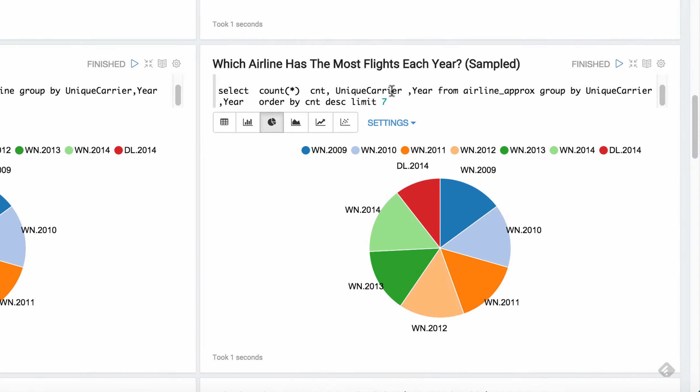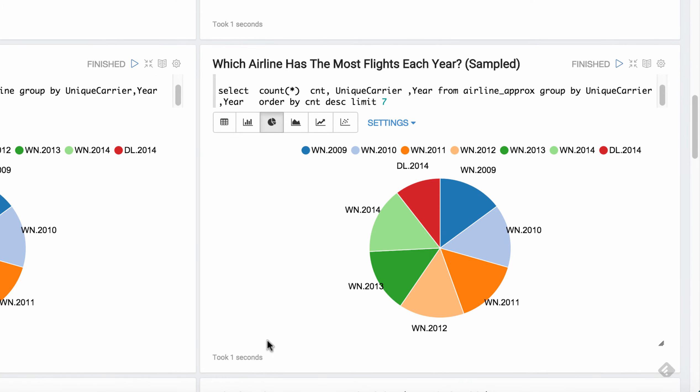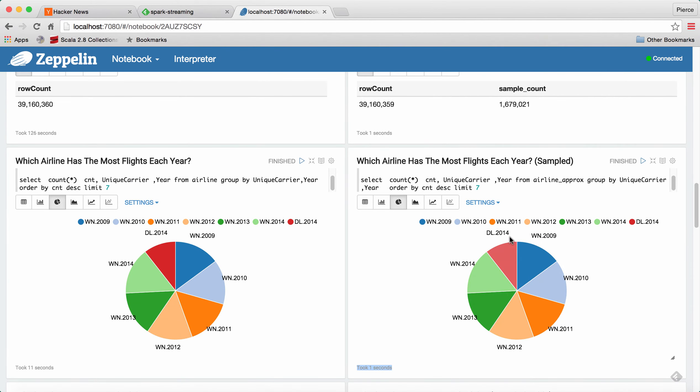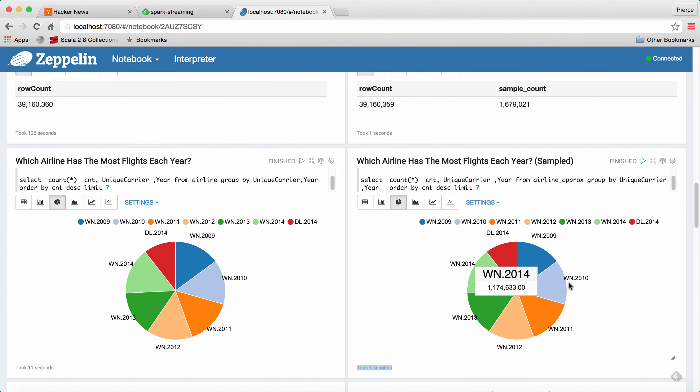And then we did the same query over the sample data set. So we'll go ahead and run that. As you can see, it took about one second. And if you look at the pie charts, they're almost identical.